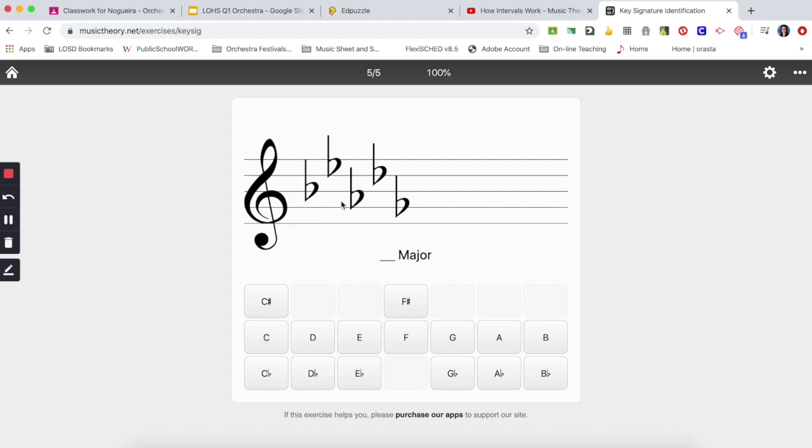Moving on, flats again, second to the last flat, this is a D-flat here, that's the name of my scale, D-flat major.